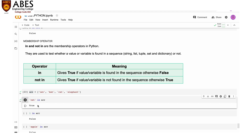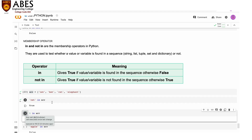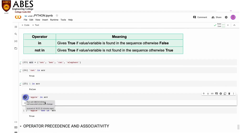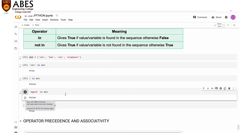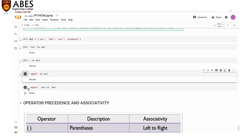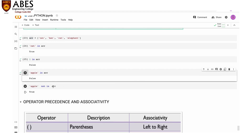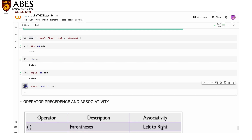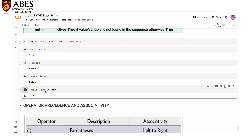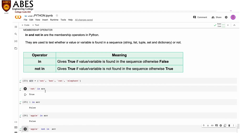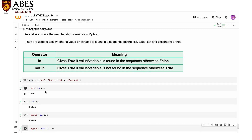For example, I have a list arr = ['cat', 'bat', 'rat', 'elephant']. Checking 'cat in arr' returns true. Checking '1 in arr' returns false since 1 is not there. Checking 'apple in arr' also returns false. For 'not in': 'apple not in arr' returns true because apple is not an element of arr.